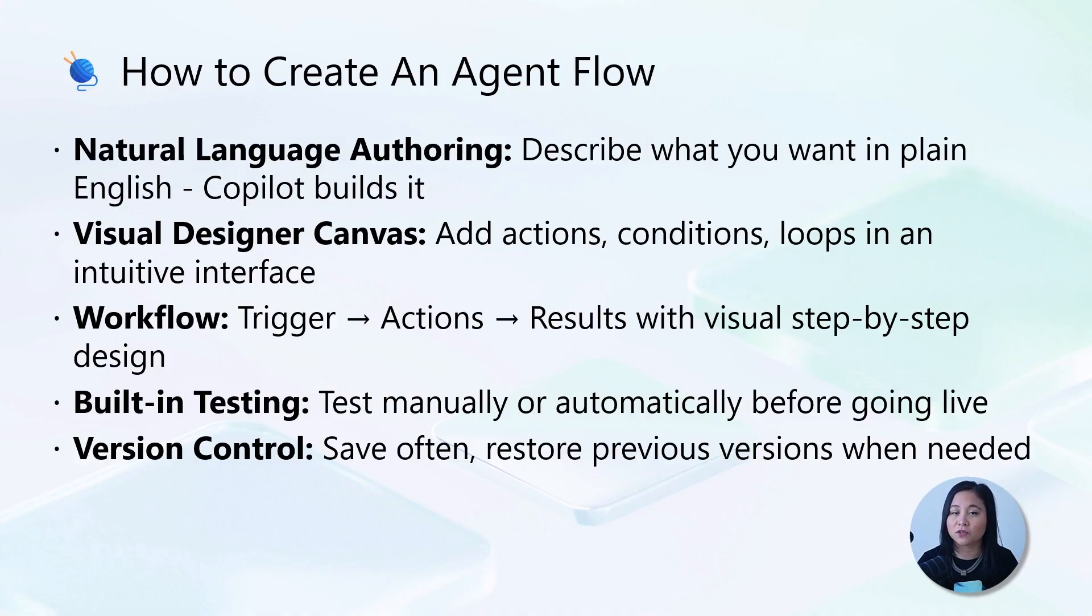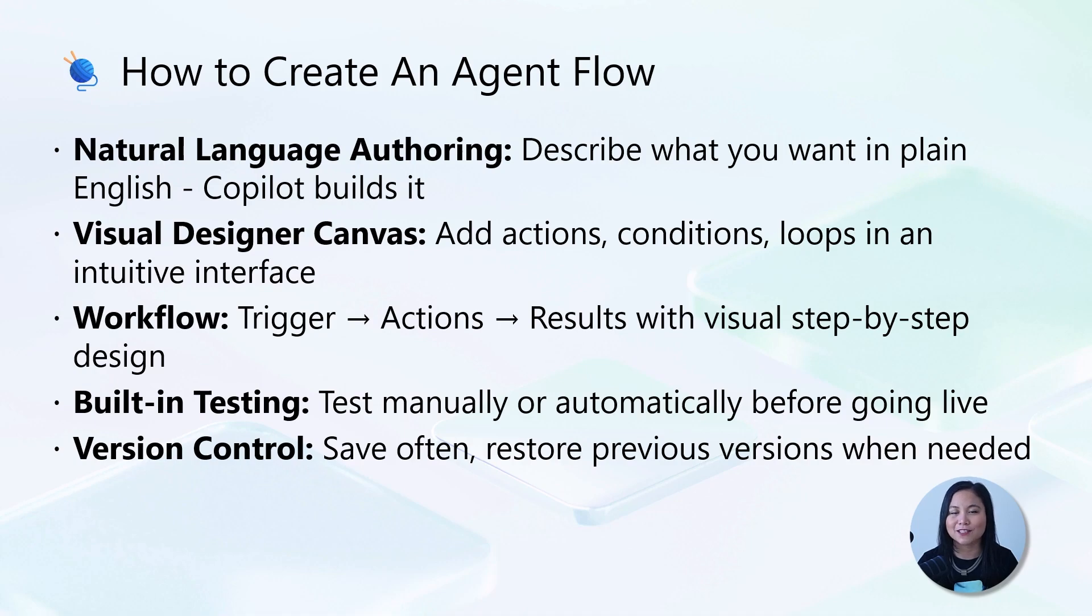Version control saves your work automatically, allowing you to restore previous versions and experiment safely while building your automation.